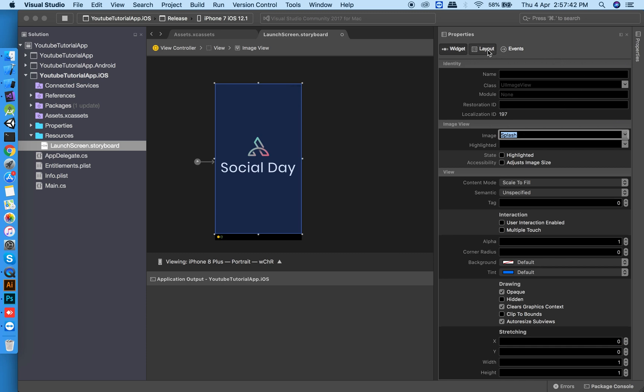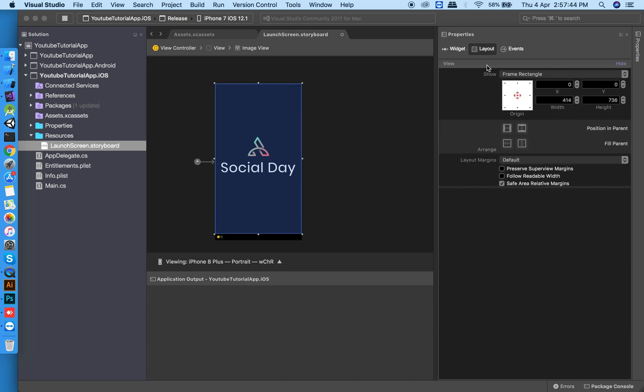Click on layout to set the constraints, but first run the app to see your splash screen.